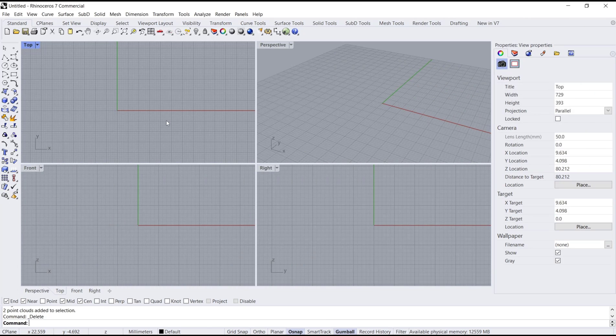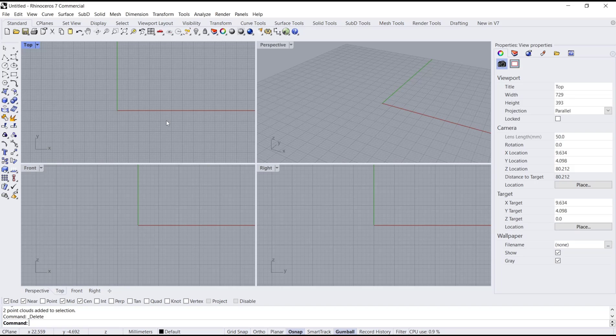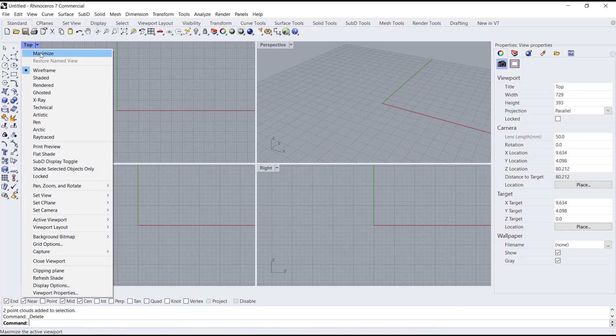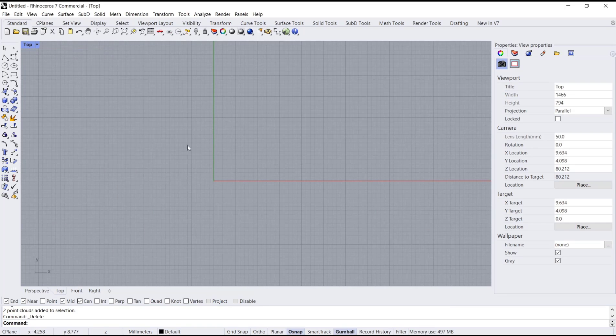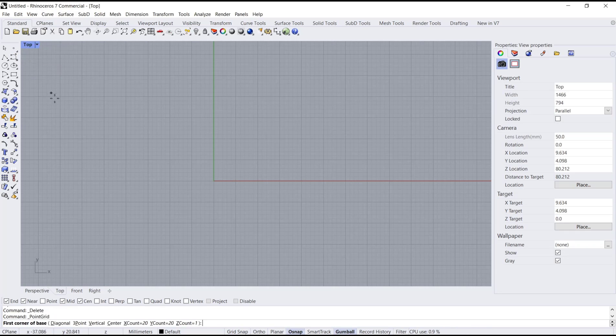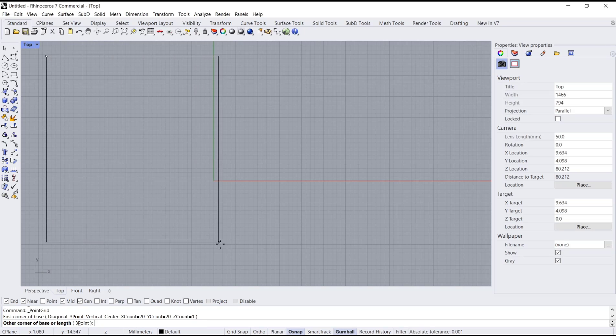Hello everyone, today we are going to learn basic Rhino tutorials, how to create point grid. I will use this top view and go to maximize. How to use point grid: you can go to Point drop-down menu and then choose Point Grid icon. I will correct start from this point into here.